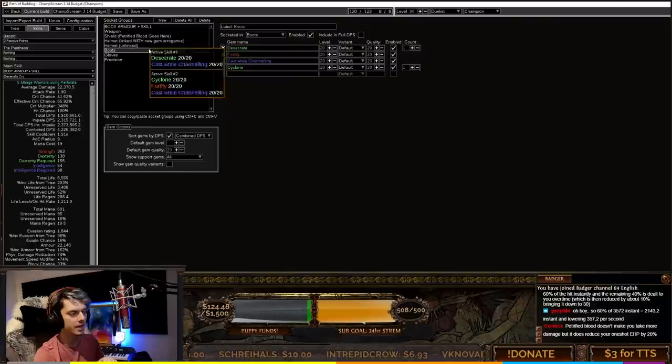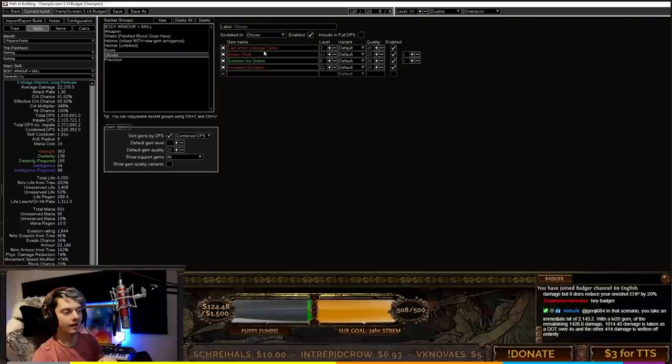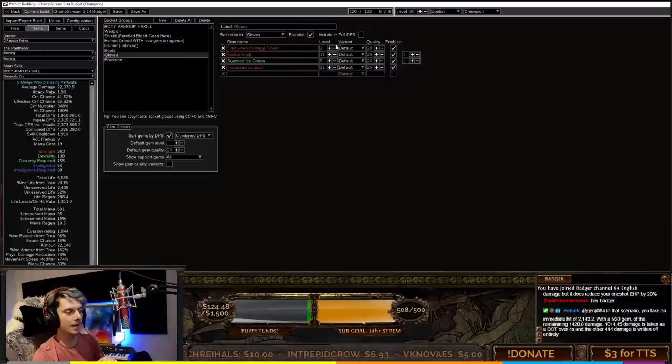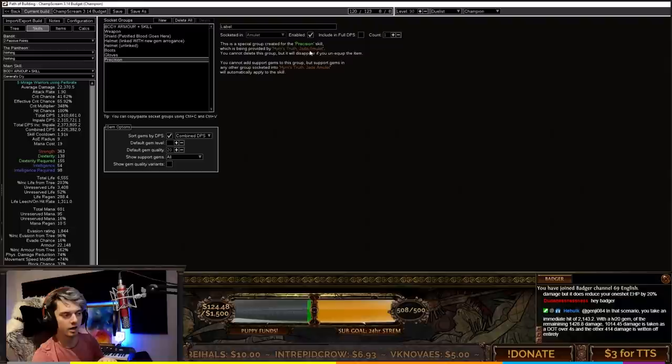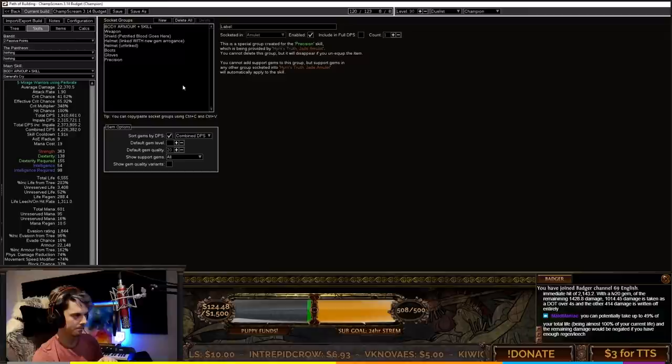In the boots we've got Desecrate, Fortify, Cast While Channeling, and Cyclone. This keeps our Fortify up and spawns Desecrates. Then we've got a Cast When Damage Taken setup: Cast When Damage Taken level 3, Molten Shell level 11, Summon Ice Golem level 5, and increased duration. From the amulet Hyrie's Truth we've got level 22 precision with 50% less mana reservation.